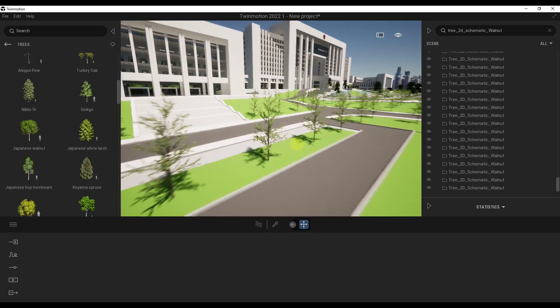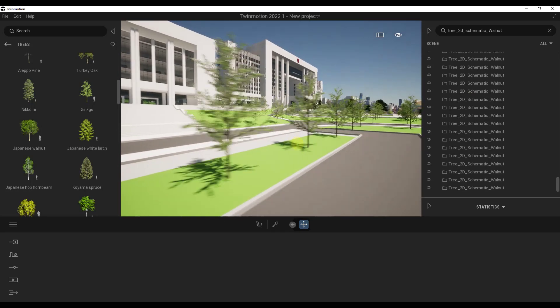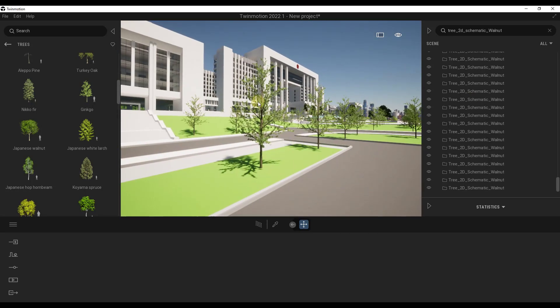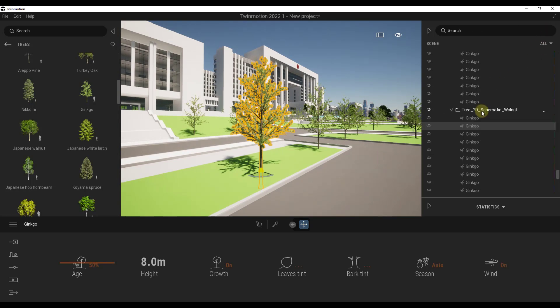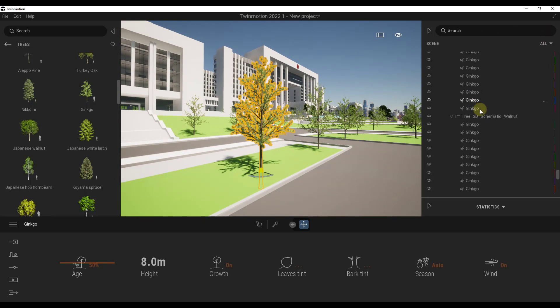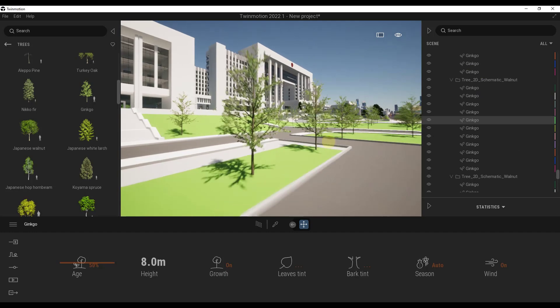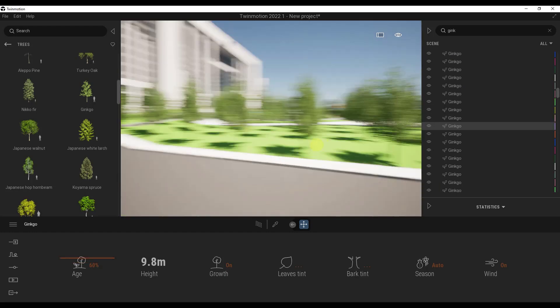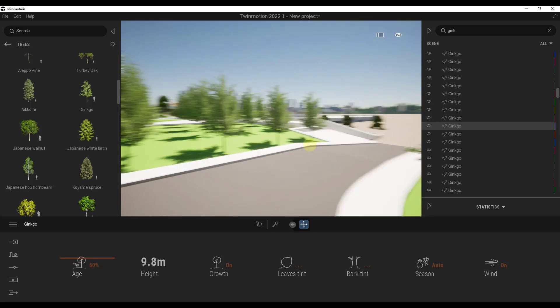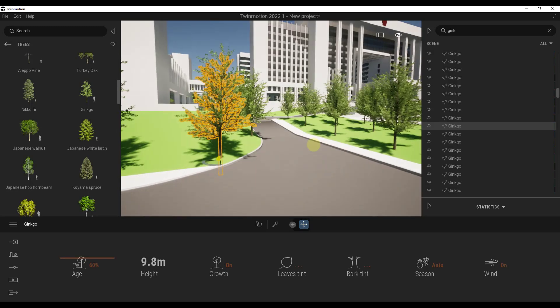All right, so now you can see that what this did is replaced all of those trees with this tree right here. Now if I close this out and look at this, you can see all of these have been replaced with the ginkgo tree. You can see how it was really easy to bring in all of these different trees in here like this.